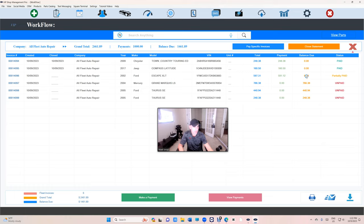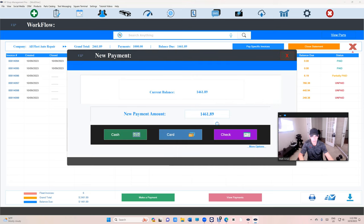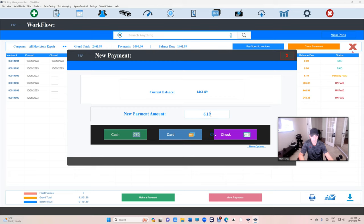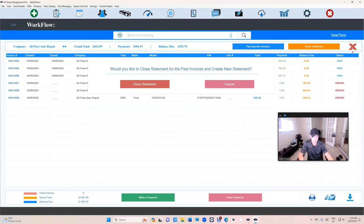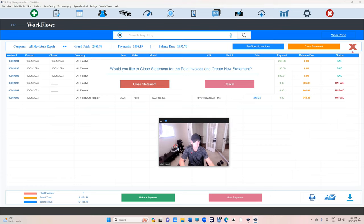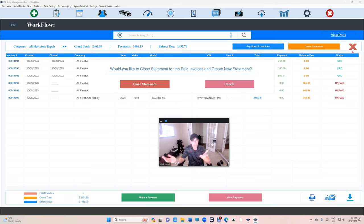Let's go back. Make a payment of $6.19. Check. It was a check. Look, because I'm allowed to close the statement, even VIP Shop Management reminds you, hey, would you like to close the statement for the paid invoices and create a new statement for the unpaid invoices? Let's say yes, go ahead and do it.